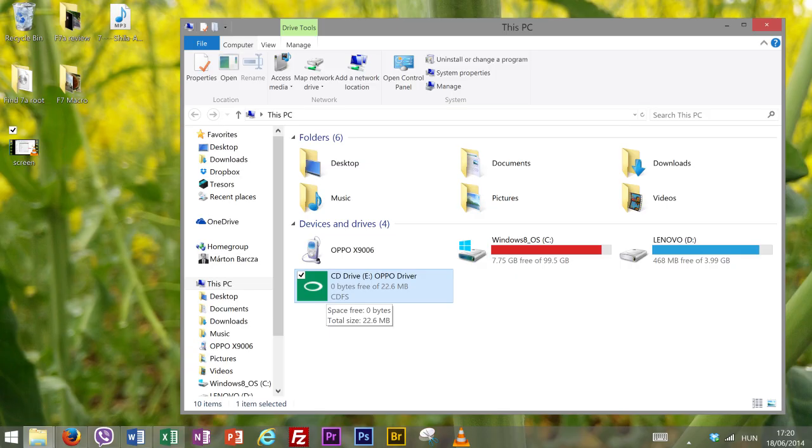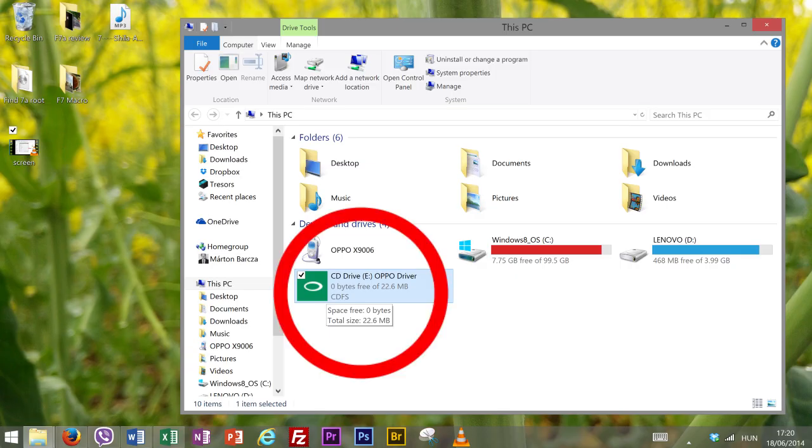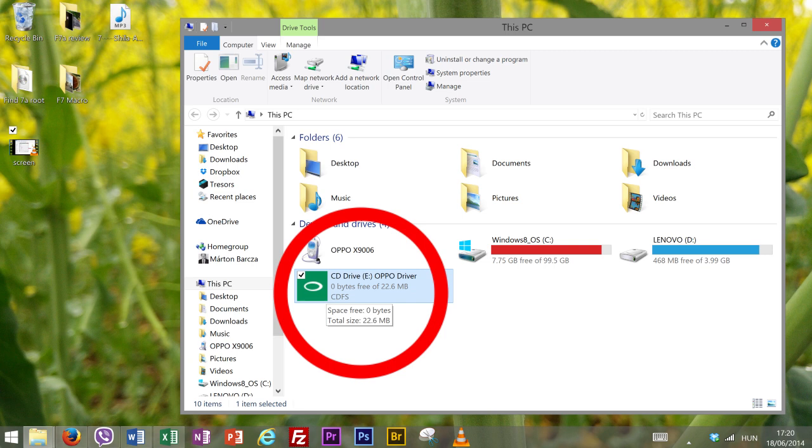The first thing to do after that is installing the OPPO drivers. After plugging in the phone you should see an icon in the file drawer for that as if it were a separate device. Double click it and install the drivers.